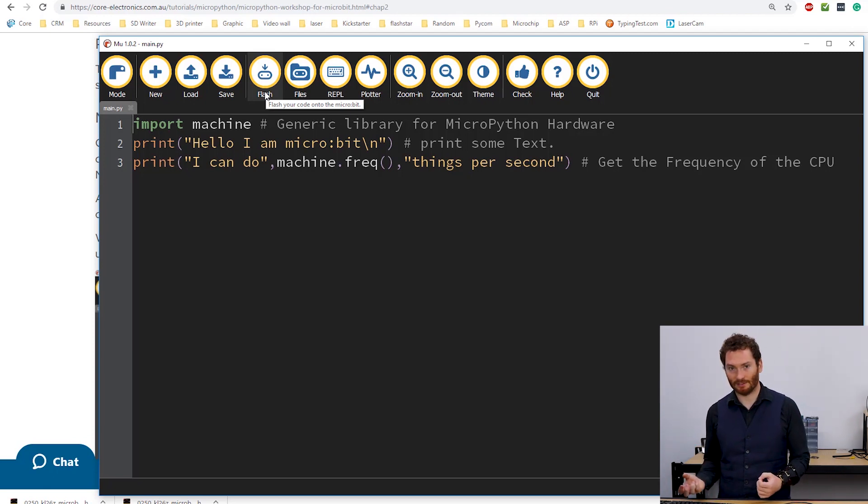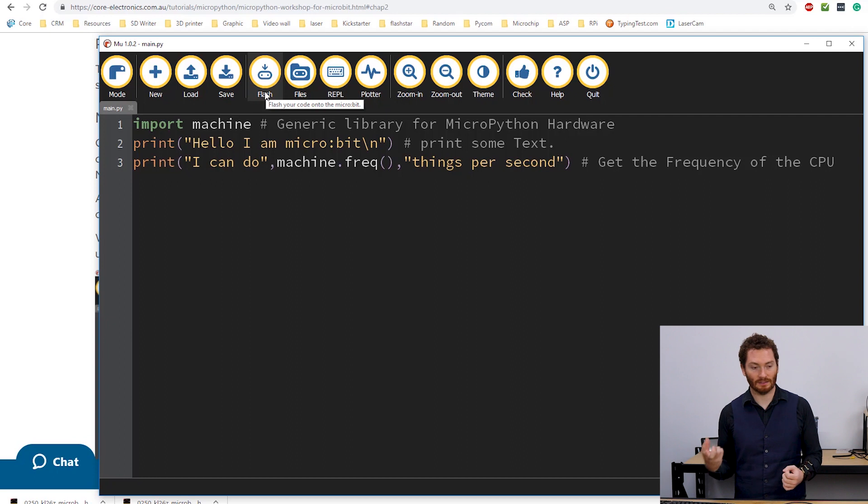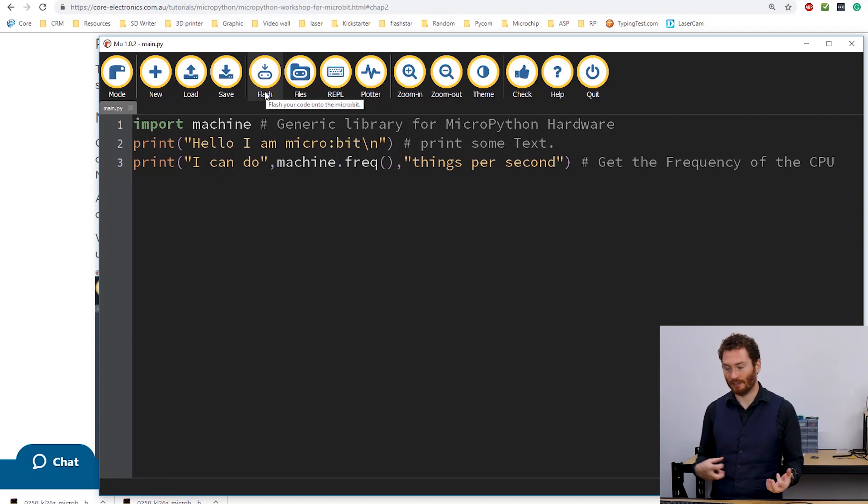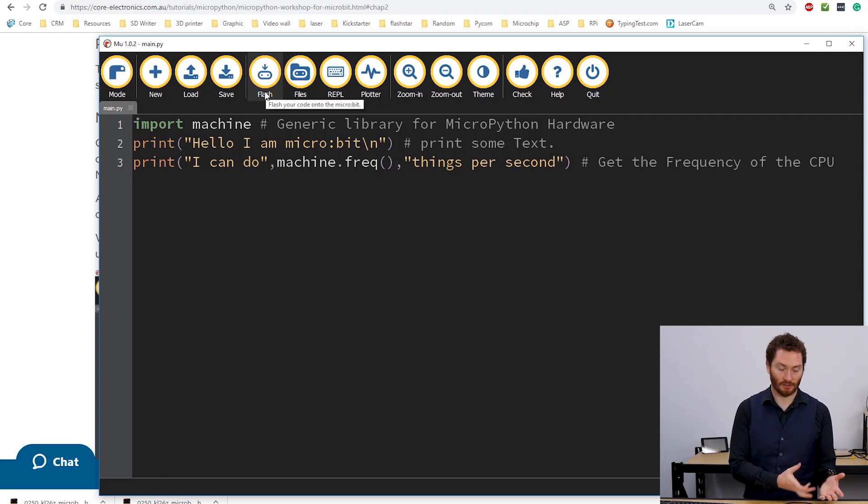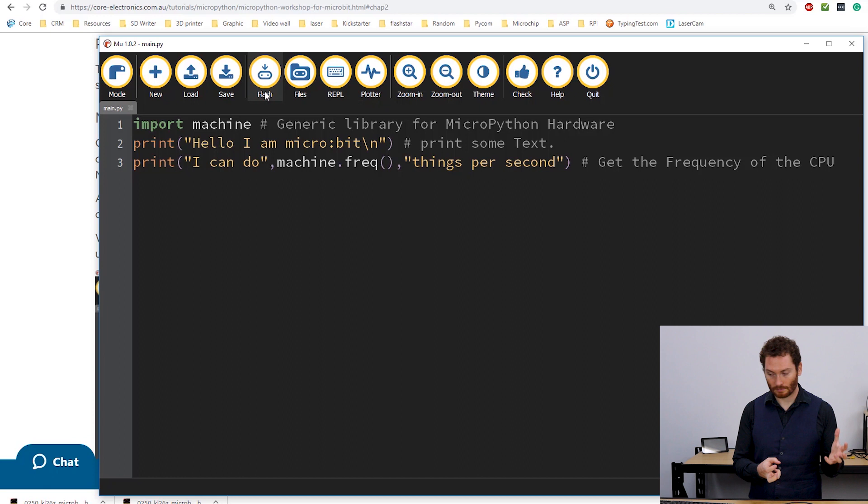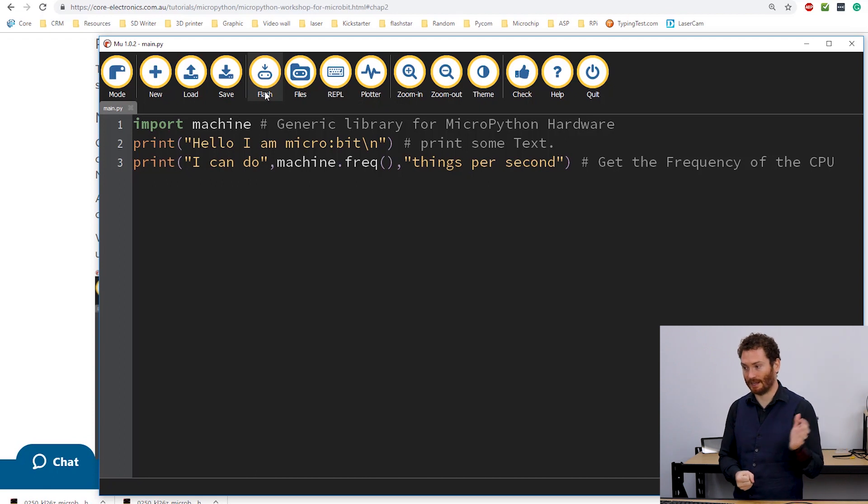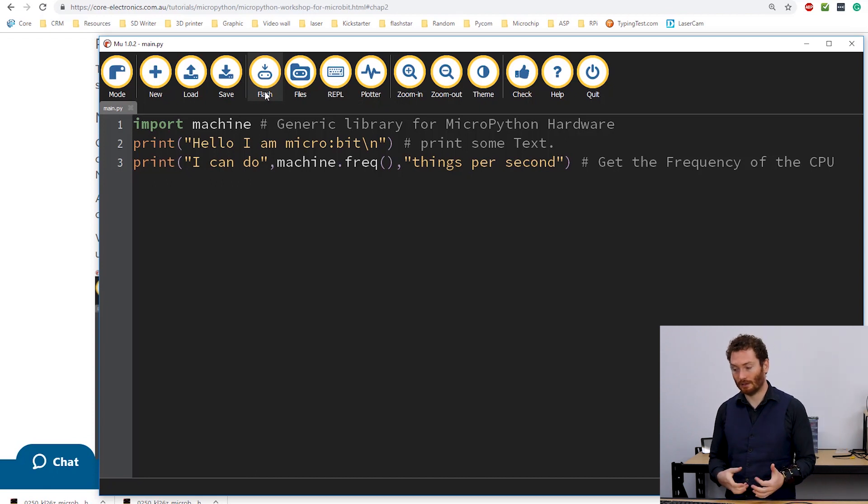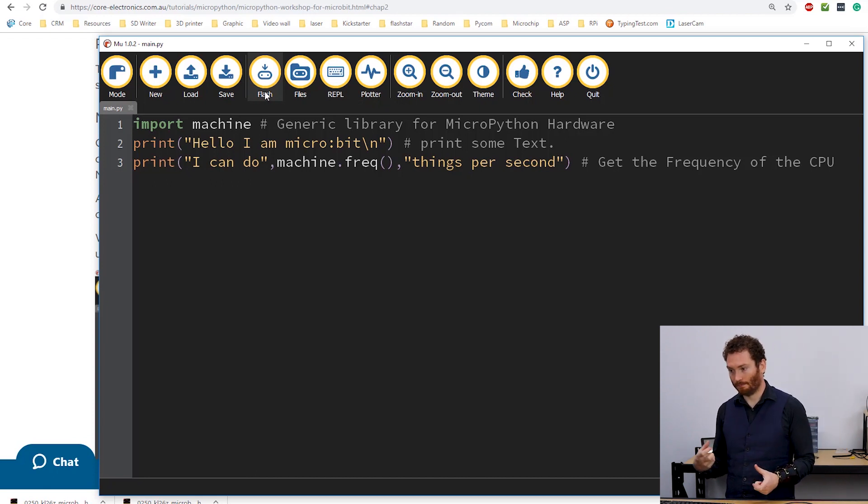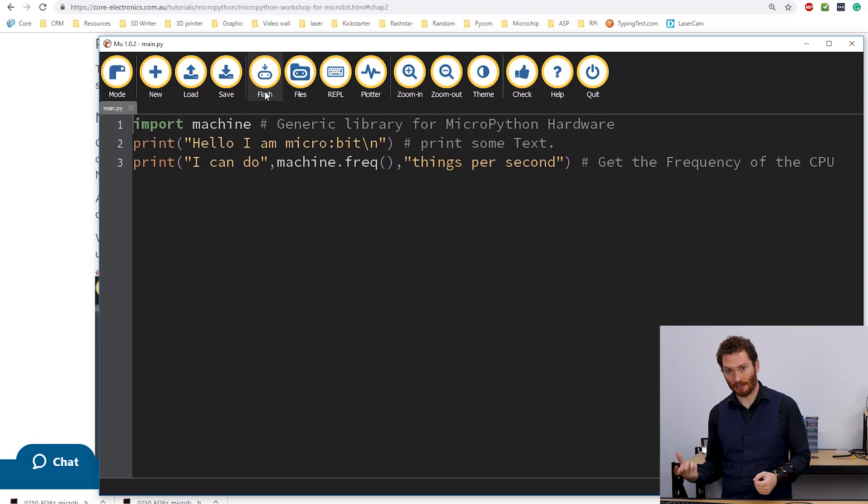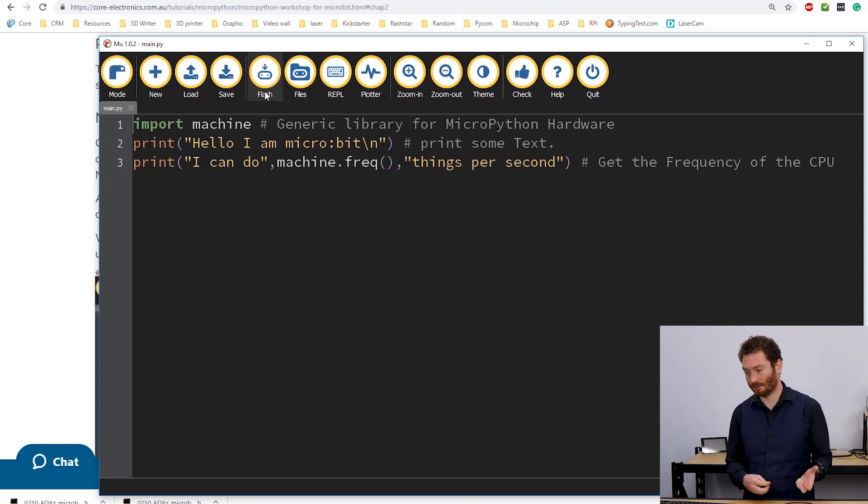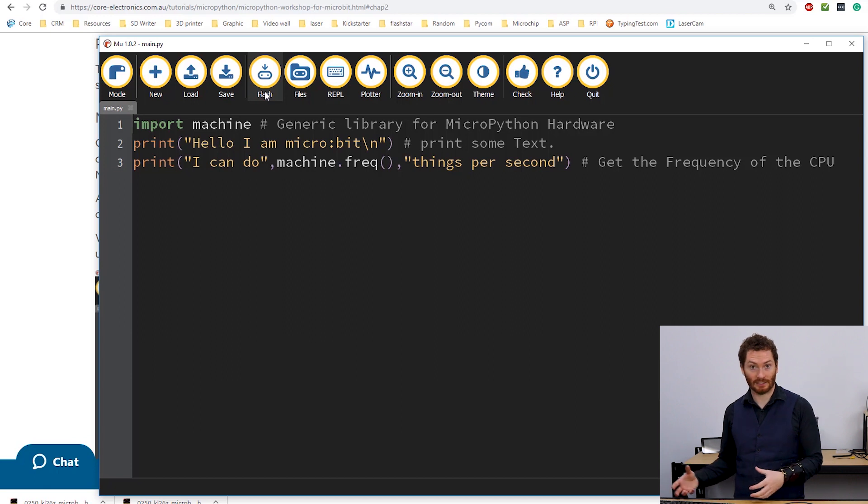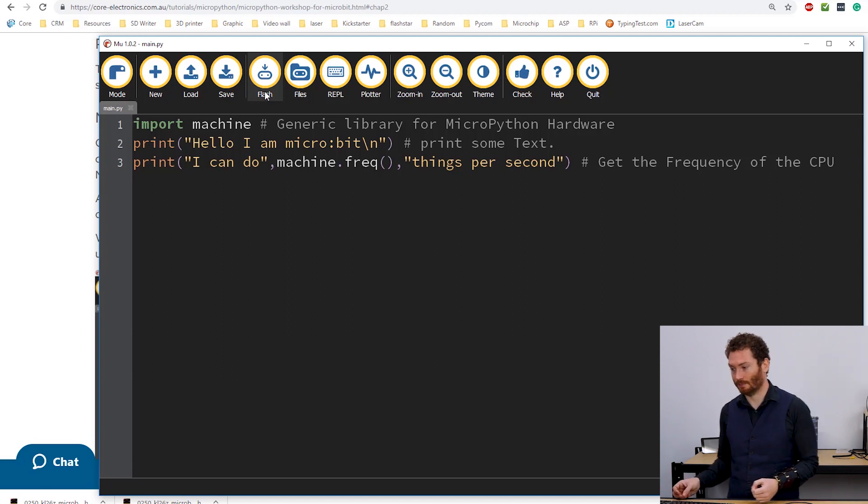So clicking the flash, it doesn't matter what name I have in my file. That will then write that file to the MicroBit and execute it. It'll change the name on the board so that it will be main.py. So that it will actually run, which is kind of handy.